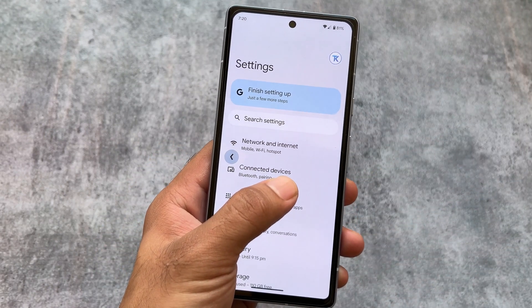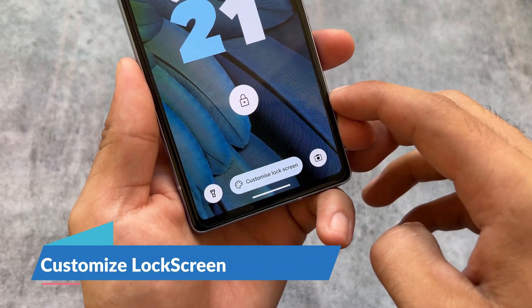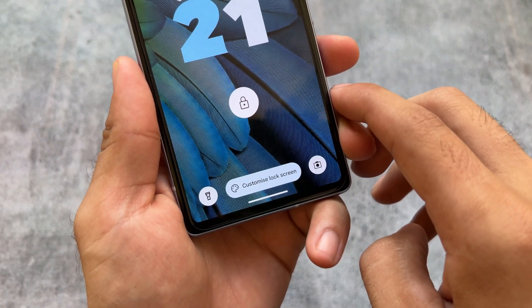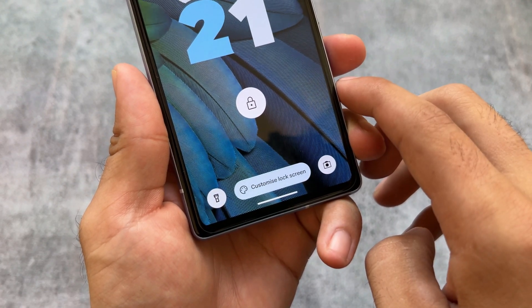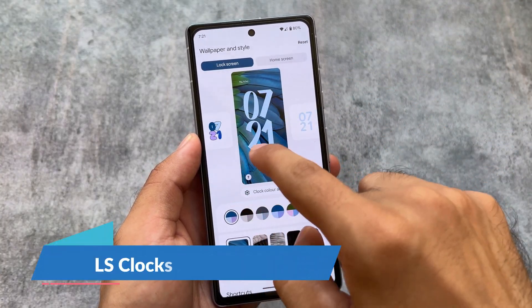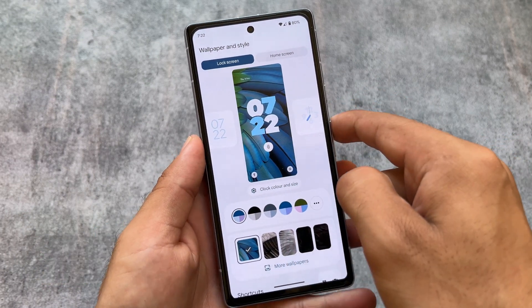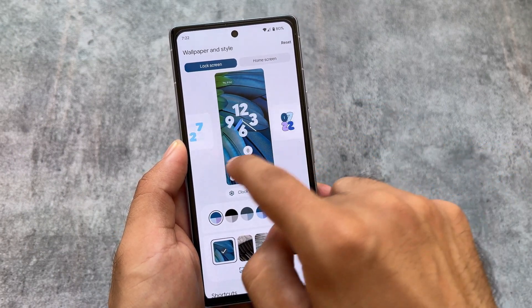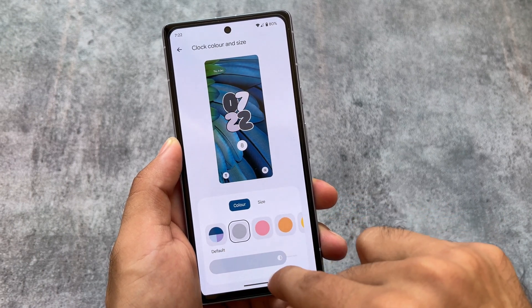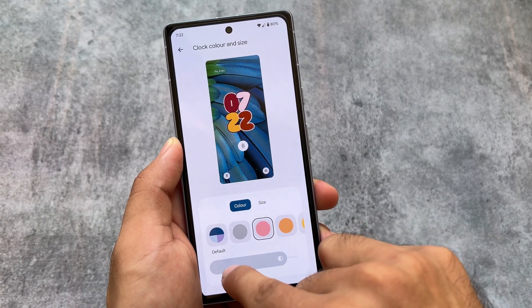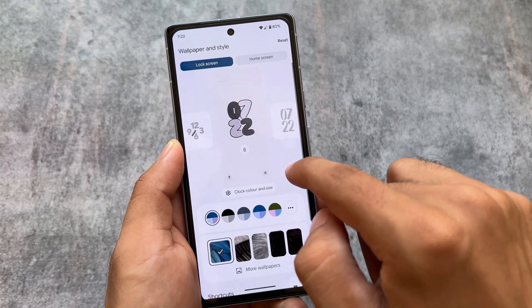Moving to the lock screen, you'll notice we have a customized lock screen option, finally available — inspired from iOS. Android 14 also brings new lock screen clocks, which is one of the main highlights and one of my favorite features personally. The clocks are amazing; you can even customize the lock screen clock color and size. Most customization options are available in this section.